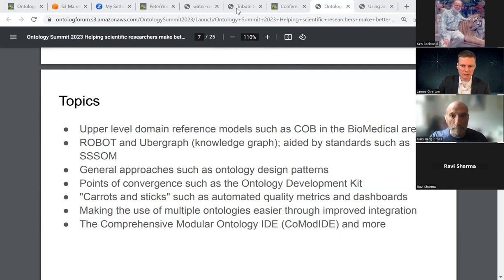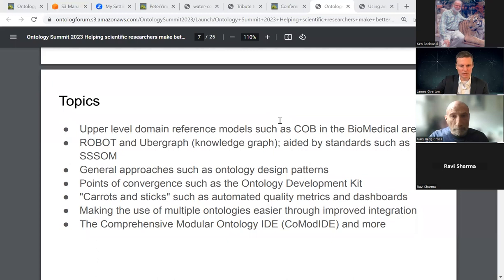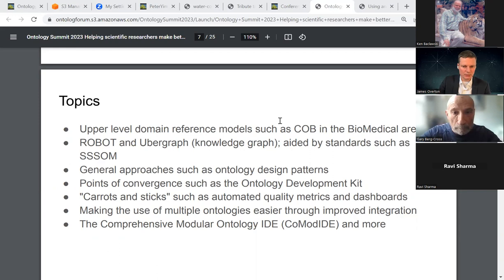The big theme is advanced users who know ontologies and want to apply them to data-driven workflows. All of these pieces are trying to pull those things together: upper level reference ontologies to coordinate the top levels, tools to actually build ontologies, knowledge graphs to bring them all together, mappings from terminologies into those, general approaches such as design patterns and workflows like the Ontology Development Kit — which includes general software development, open development workflows with GitHub, metrics, and dashboards.